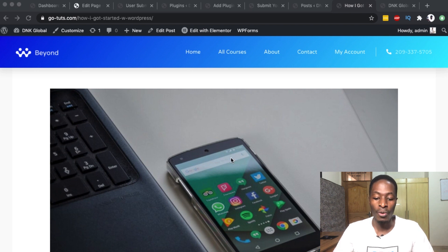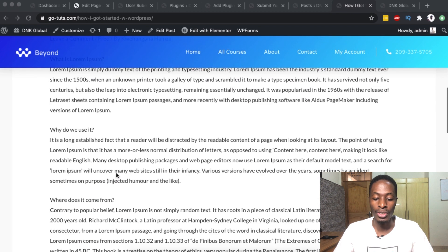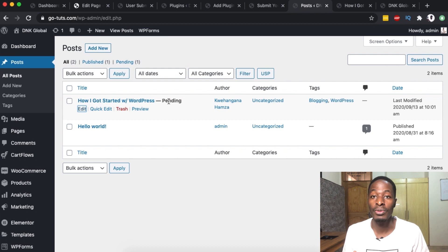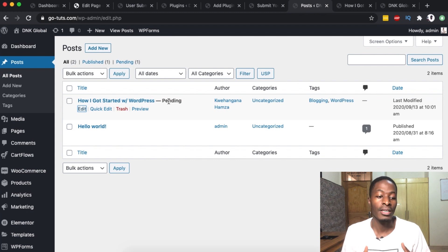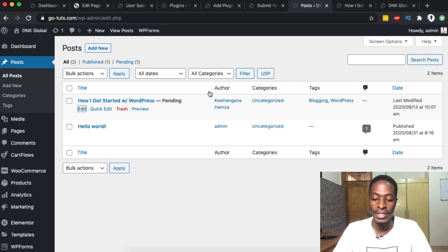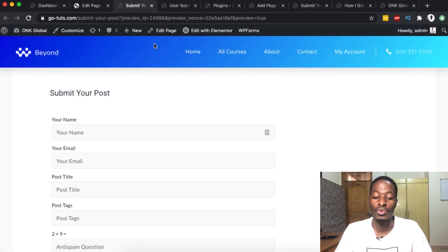The kind of post we are going to submit from the front end of your website is going to look something like this, with a featured image, the title, and the content itself. Once it is submitted it will appear in the submitted posts as pending preview. We can set this up as pending preview depending on someone's history, or we can make it so that if someone goes beyond 10 posts, all subsequent posts will be published automatically once submitted.